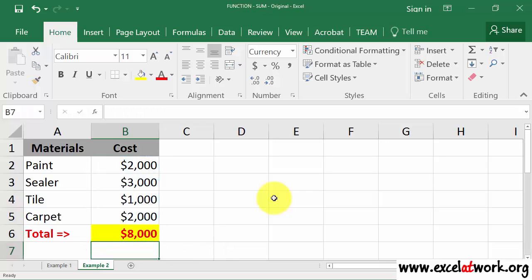As you can see, the Auto SUM button makes it very easy to build the SUM function.